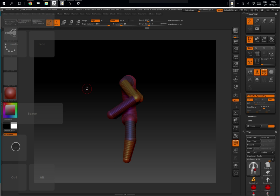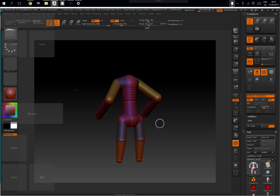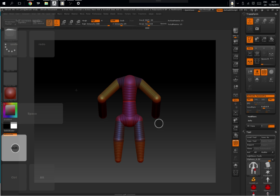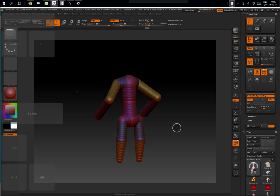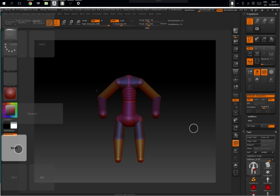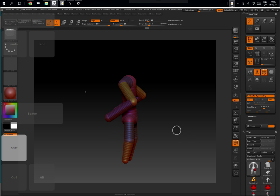If we press shift, we're in toggle mode. So shift, it locks it to the back, locks it to the front, locks it to the side.